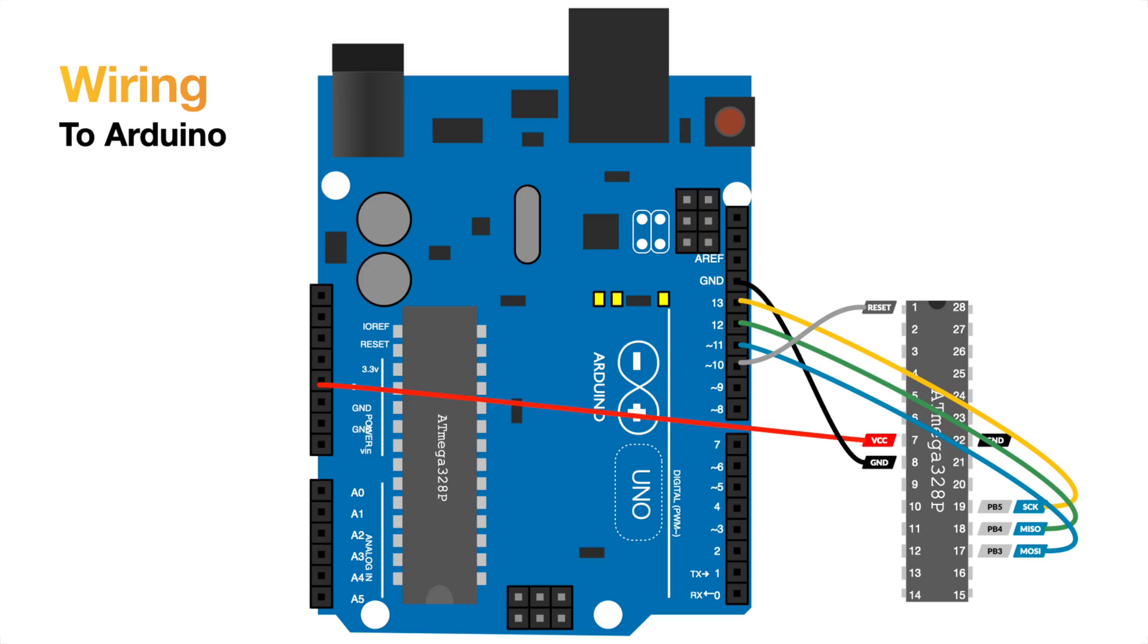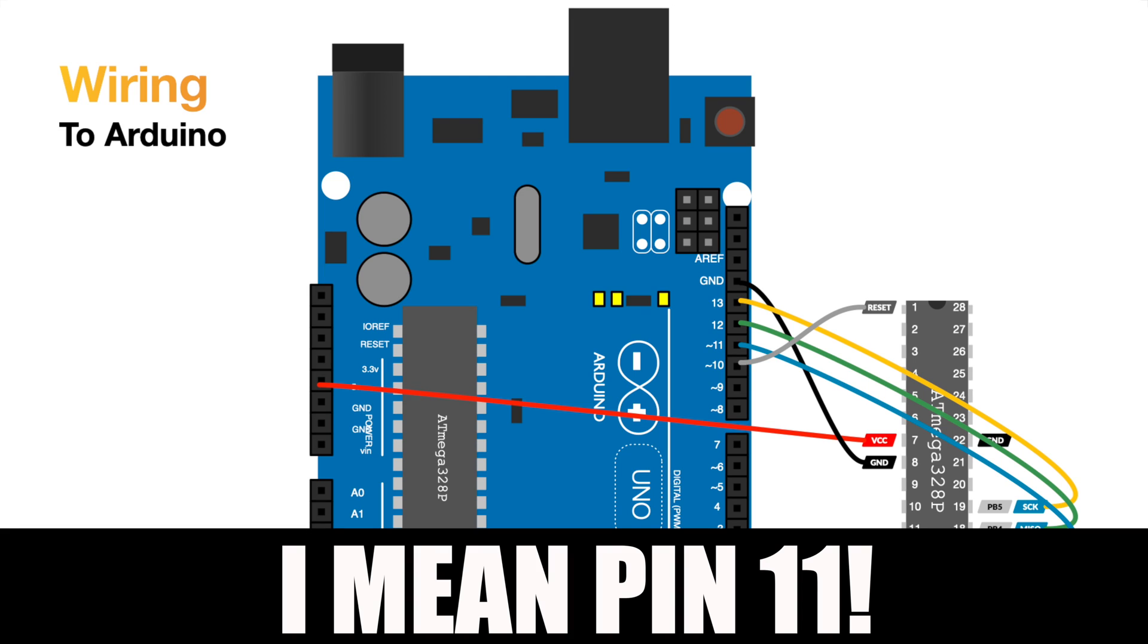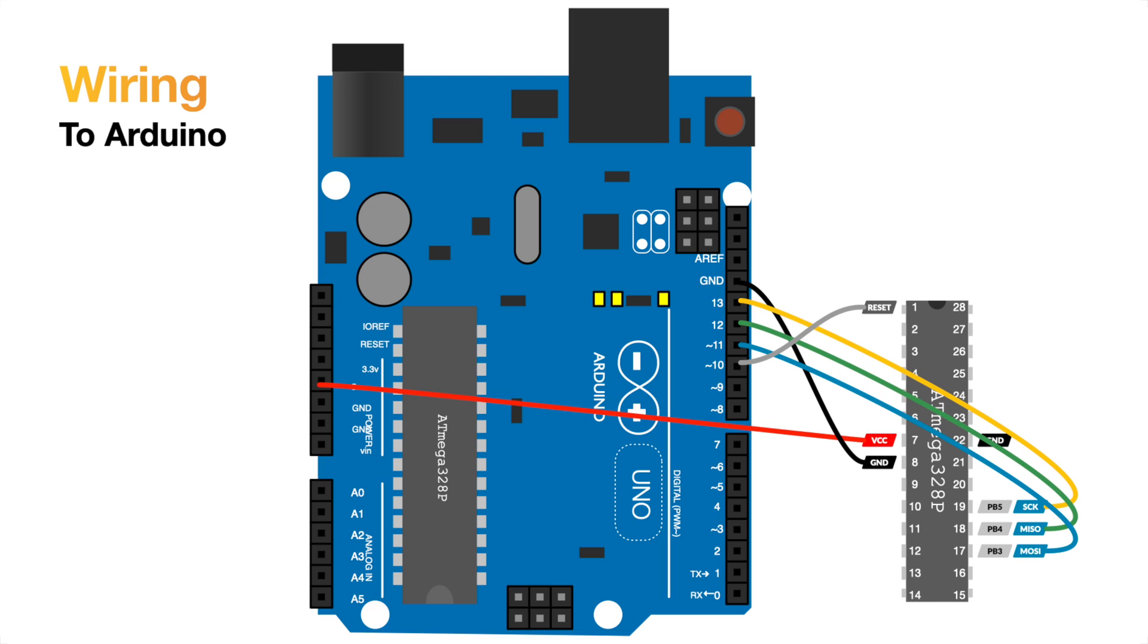So to wire this up we're going to go from pin number 17 which is our MOSI, our output pin, that's going to go to pin number 10 on the Arduino. Then going to go from pin 18 which is the MISO pin to pin number 12 on the Arduino. And finally the clock which is going to go to pin number 13. And these are the ones that are going to allow the program to go from the Arduino to our ATmega chip.